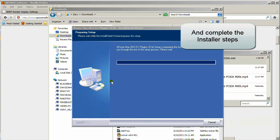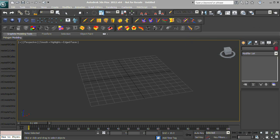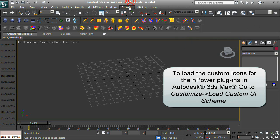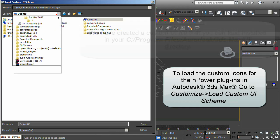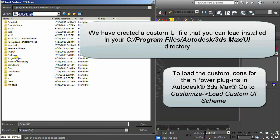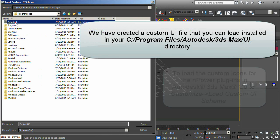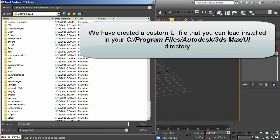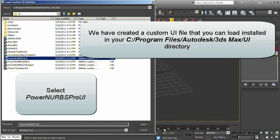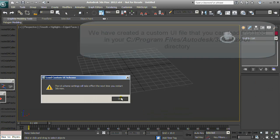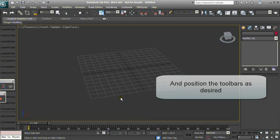To load the custom icons for the nPower plugins in Autodesk 3ds Max, go to Customize > Load Custom UI Scheme. We have created a custom UI file that you can load. Select the Power Nerves Pro UI option, and position the toolbars as desired.